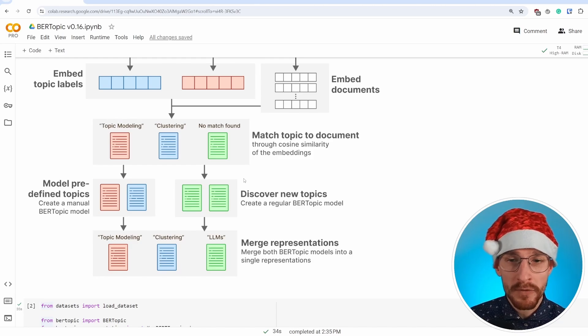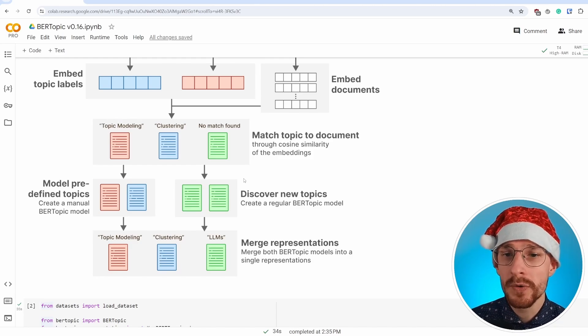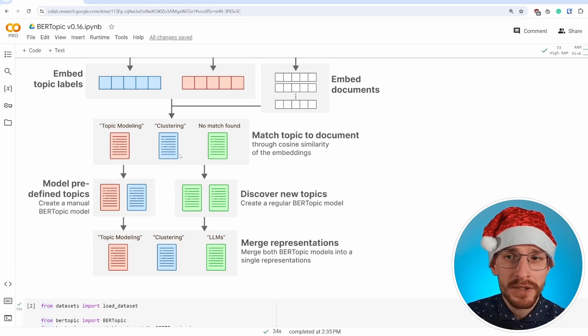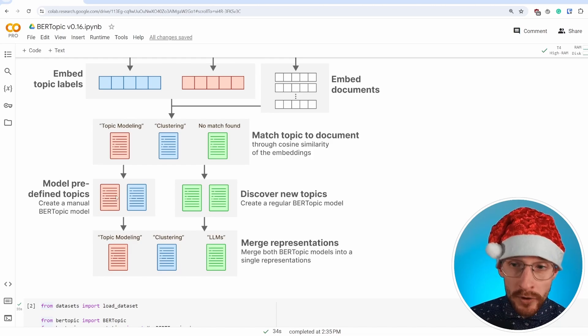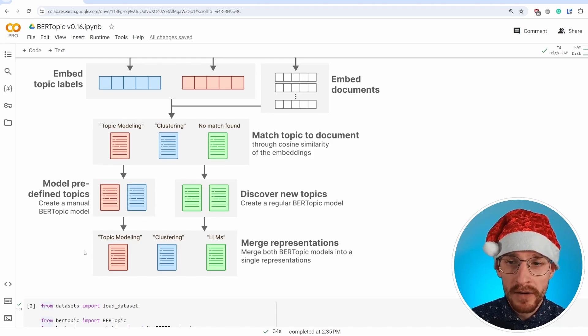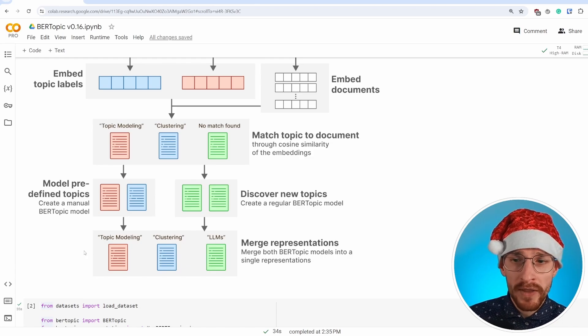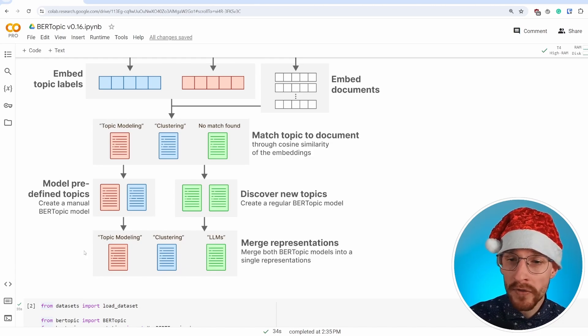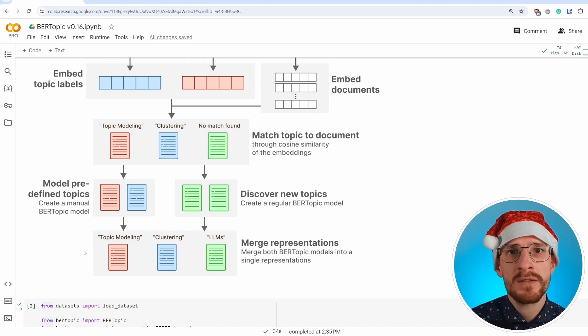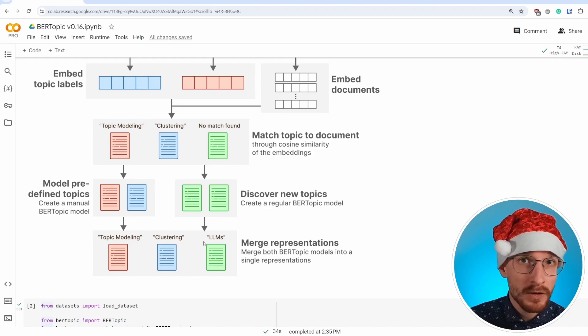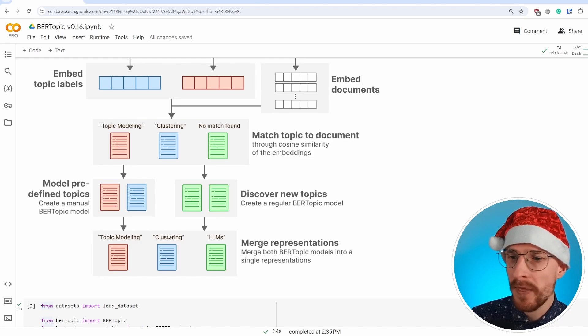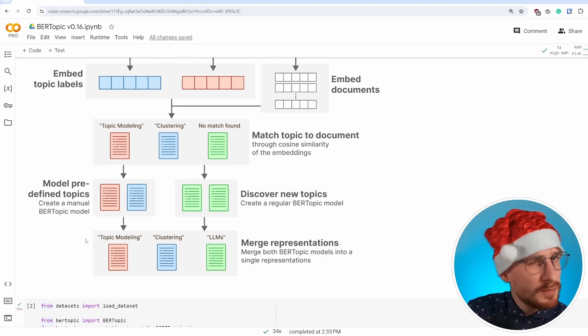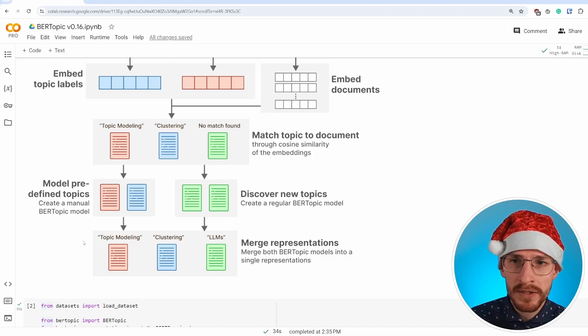What then happens is two models are being created. One is a so-called manual BERTopic model, which is a fully supervised BERTopic model because we assigned topics already to documents, but there are also some documents for which we could not find any topics. And for those documents, we're going to create an entirely new BERTopic model because they're not matching with either the topic modeling or the topic clustering. We're merging these two BERTopic models together into a single, large model.